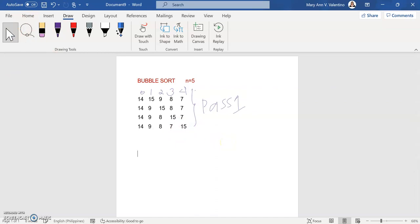Since the remaining list is still in incorrect order, let us compare again. Copy the given list: 14, 9, 8, 7, then 15. Is 14 less than 9? The answer is no, so swap the zero element with the first element. This becomes 9, this becomes 14, then copy the remaining list which is 8, 7, and 15.